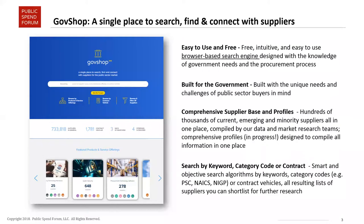We've also created within Public Spend Forum a market research tool called GovShop. It's a single place to search, find, and connect with suppliers. It's easy to use and free — no licenses to buy, nothing to download. You can literally go to GovShop.com and start searching right now. It's built for the GovCon community with filters like socioeconomic status, small business size, and ownership.